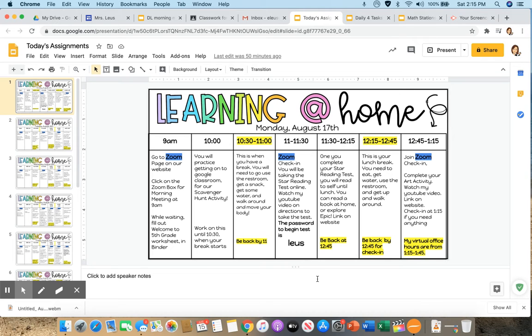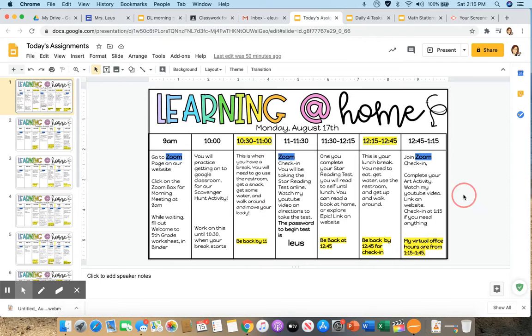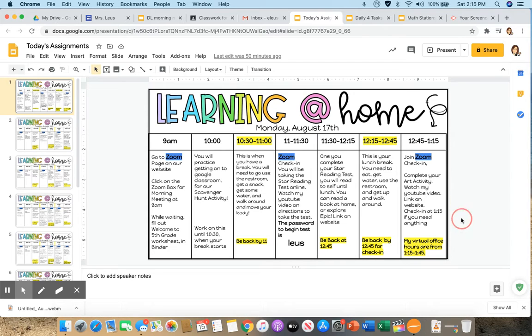Hi everyone, it's Mrs. Leuse. Right now it is about 12:45. You just joined us back for Zoom check-ins and now you are watching my YouTube video for your art activity today. You'll check back in with me at 1:15, okay? But for now, you're going to take the time to work on your art project.